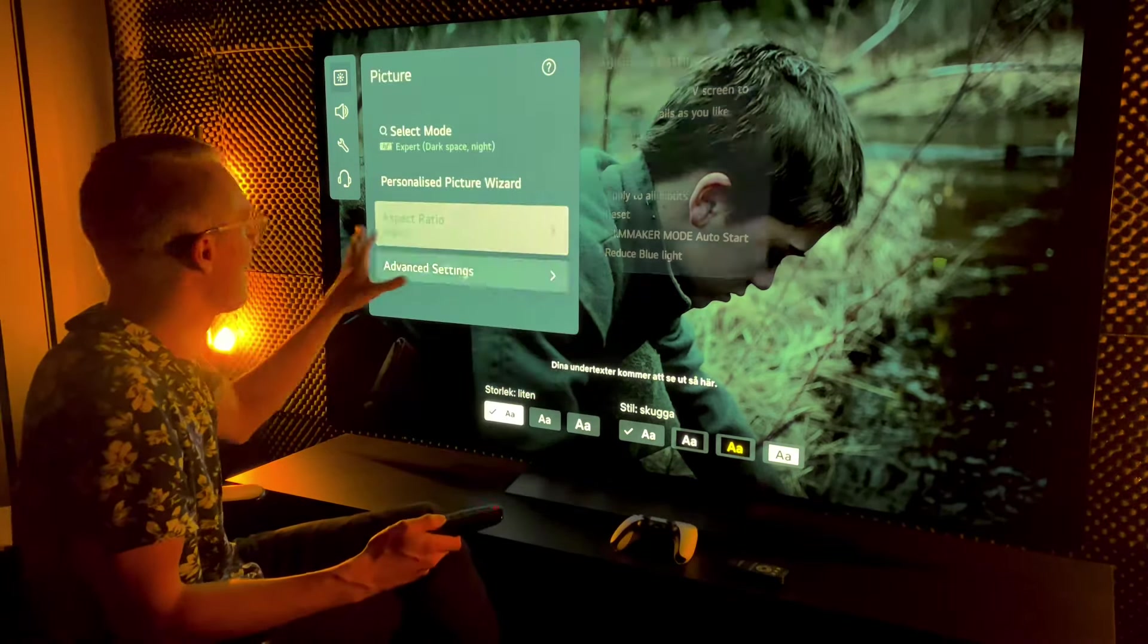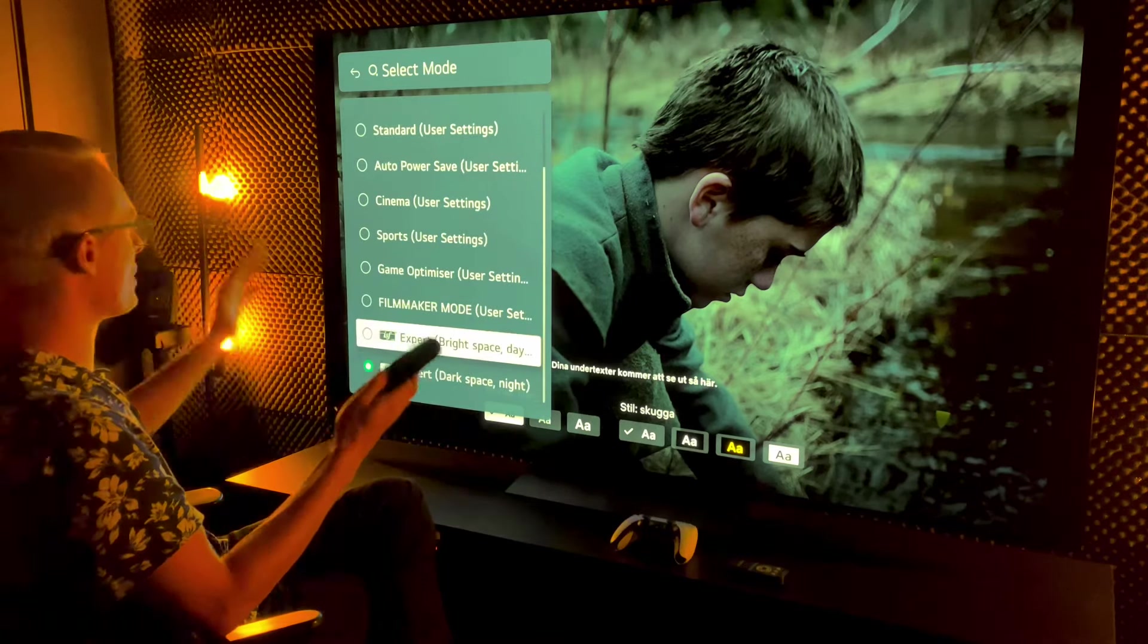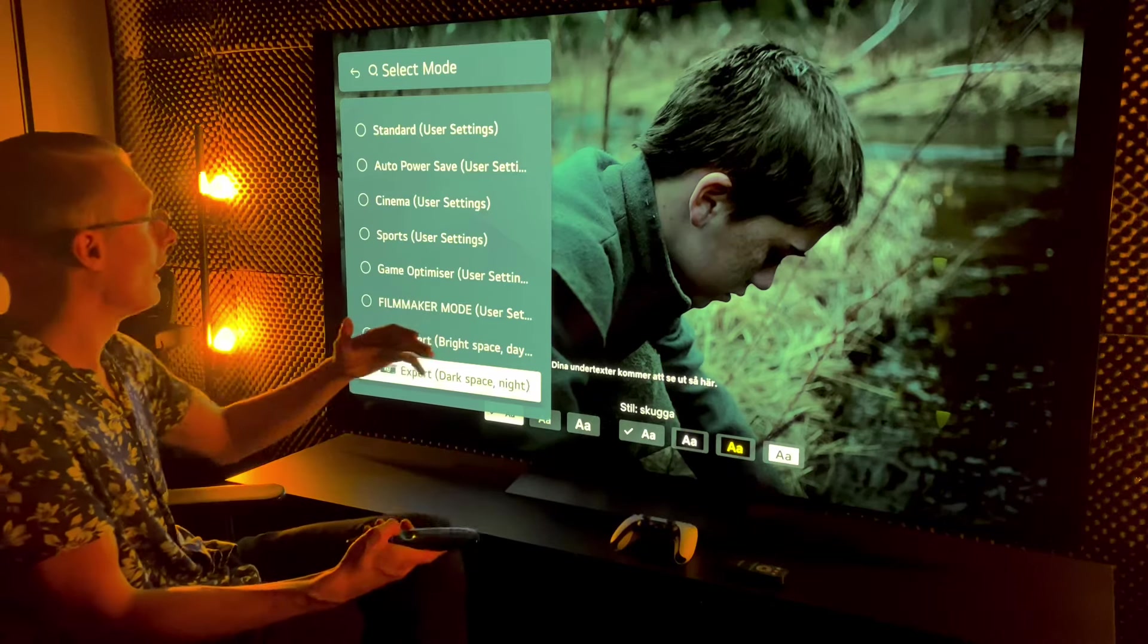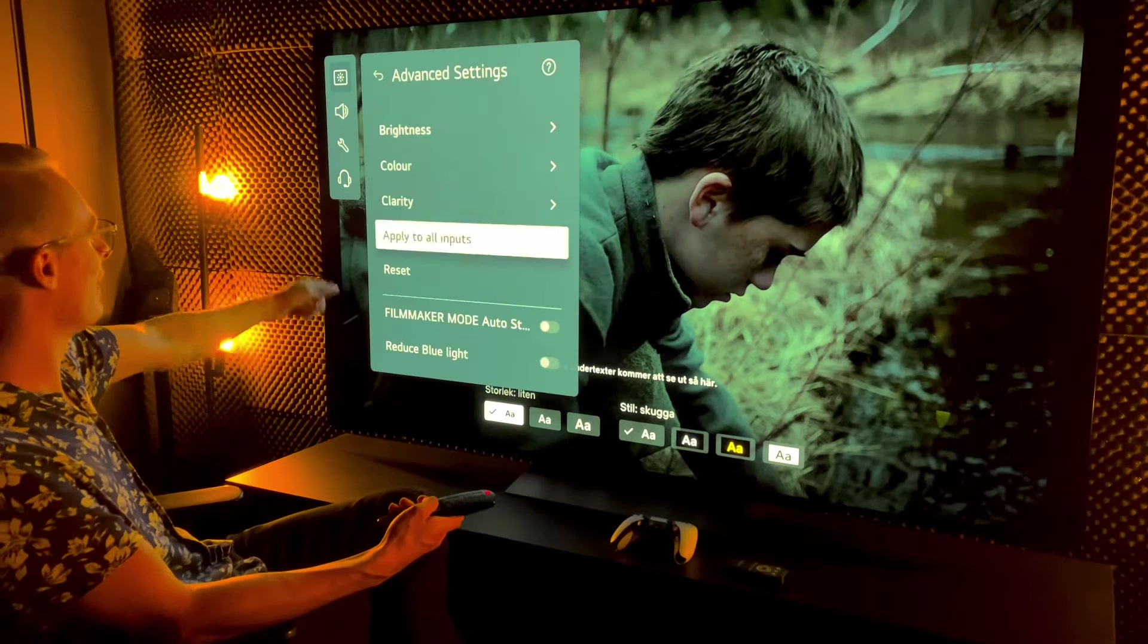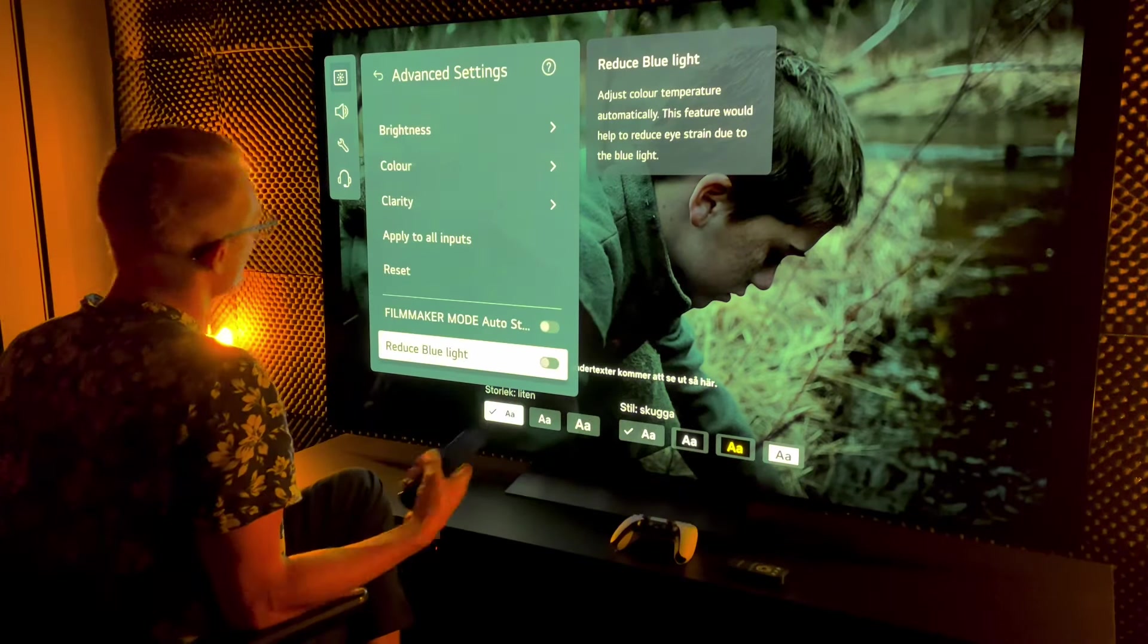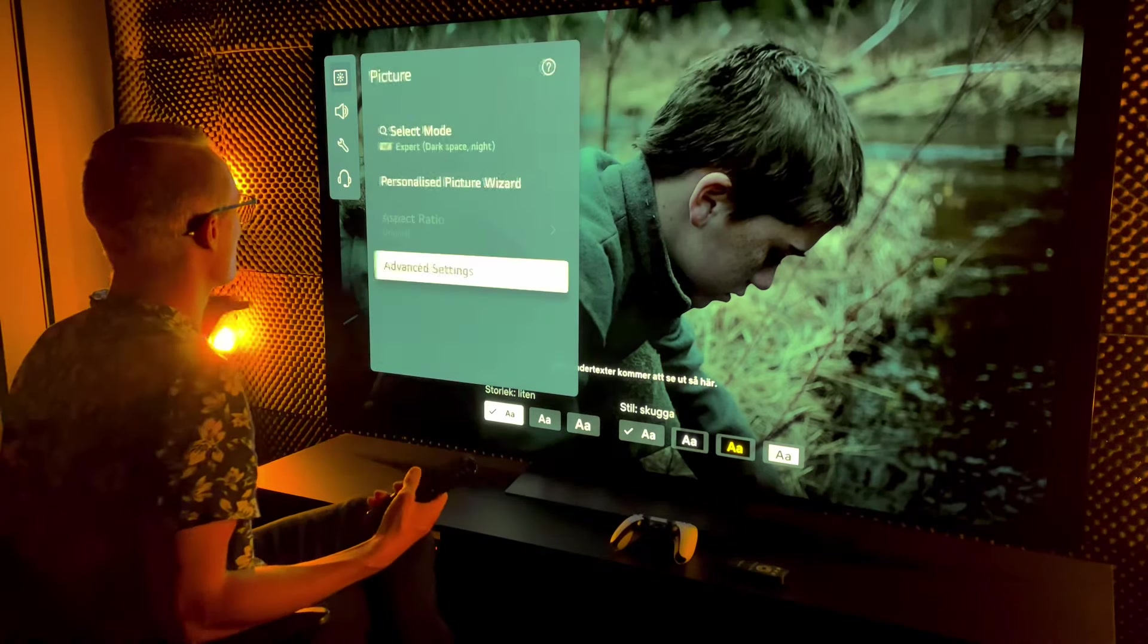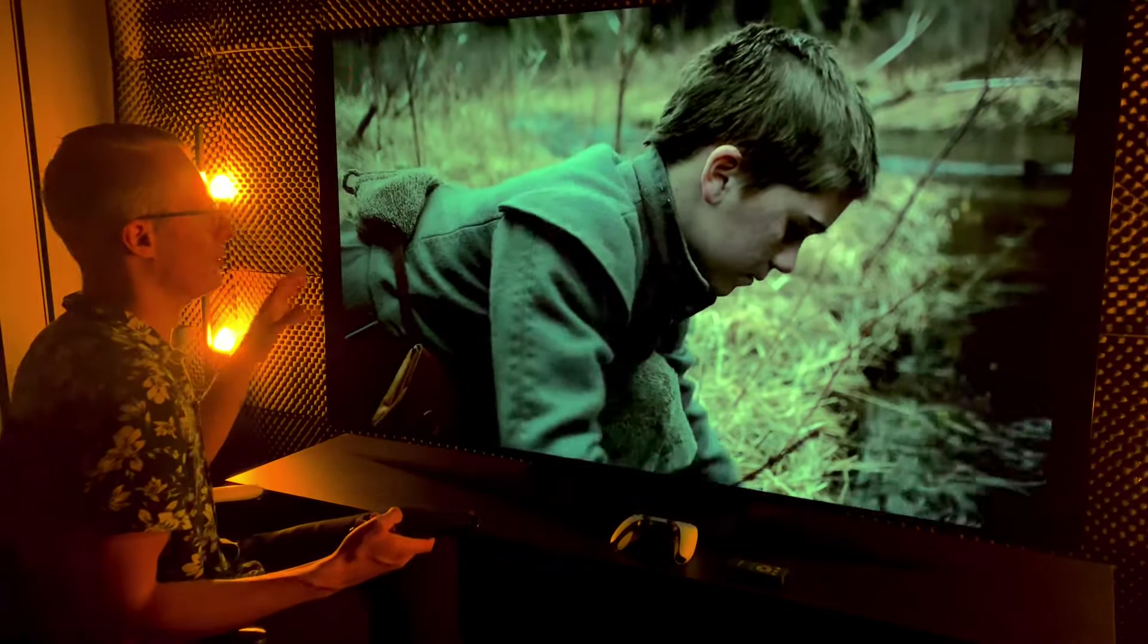This is calibrated to perfection by rtings.com, their recommended settings. I use expert bright for daytime and expert dark space night for night time. Sometimes when I'm feeling frisky I'll use expert dark space mode and reduce blue light, but I only do that at night because you ruin the colors a little bit. Accuracy will be less accurate but might produce less eye strain in a dark room.